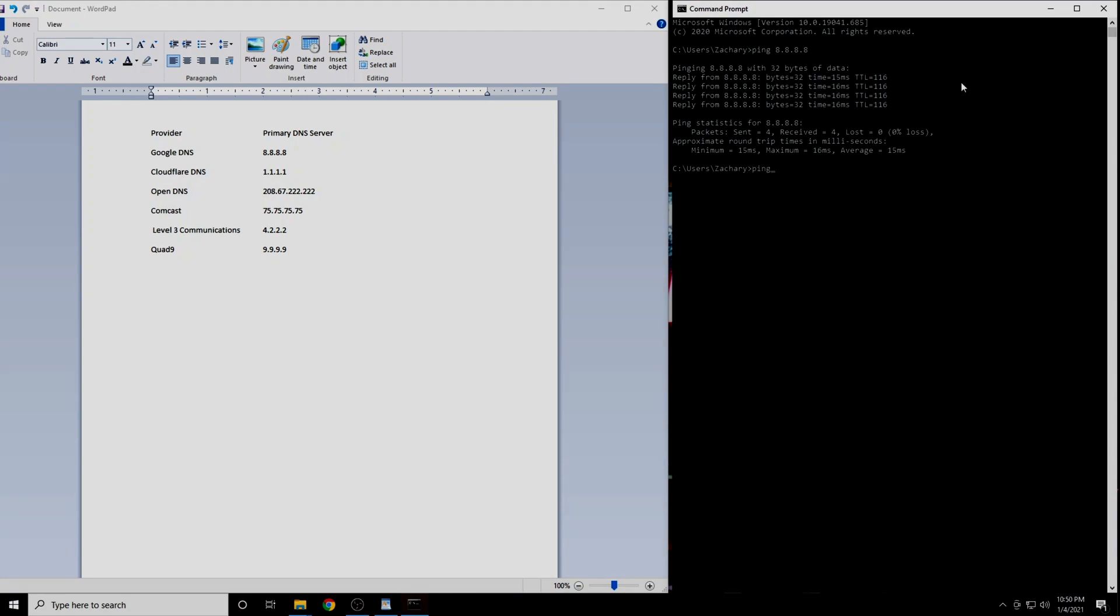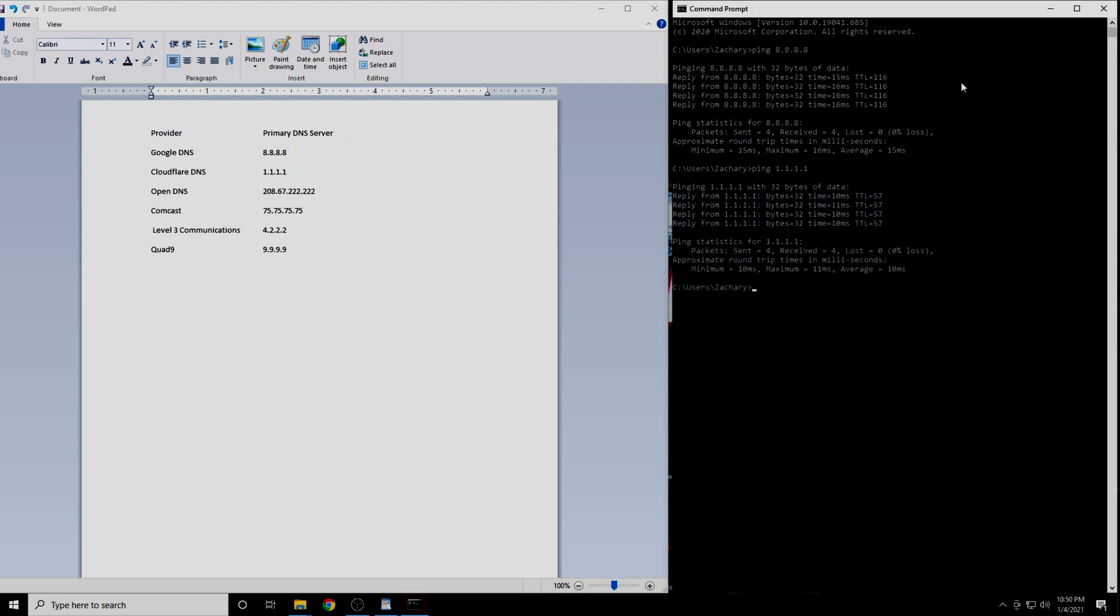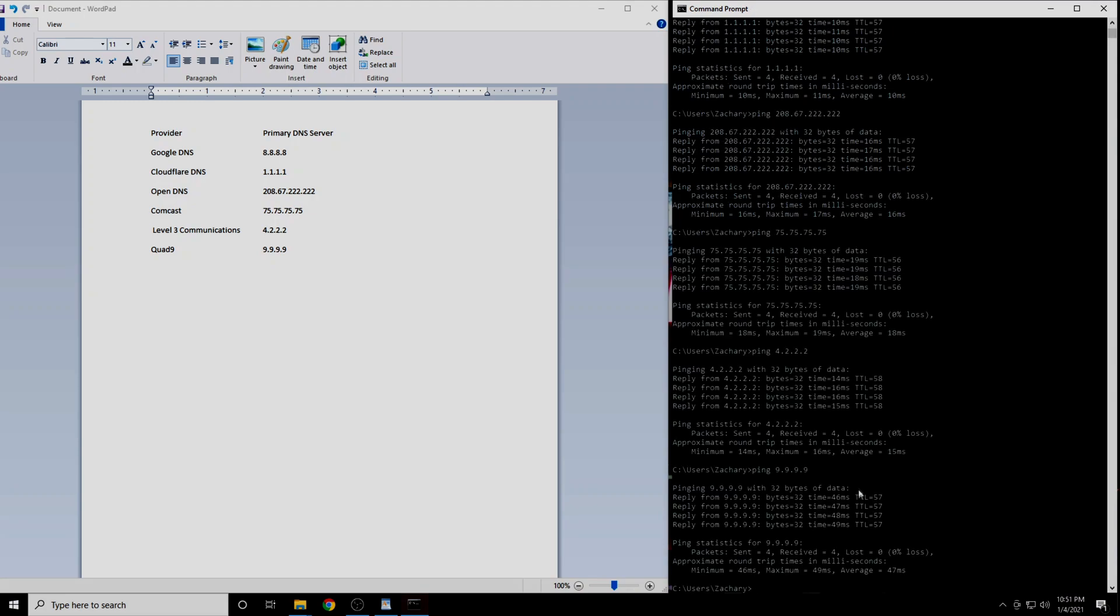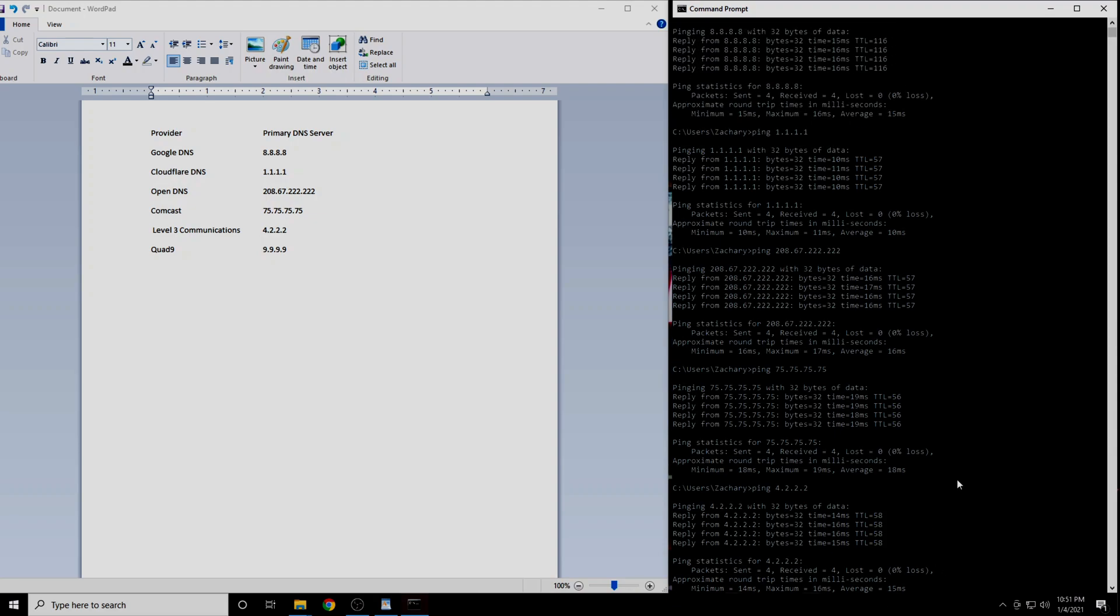Now we will do the same thing with the next IP address. Repeat the process with the remaining four DNS servers. When you have completed this, you will have the results from each of the six DNS servers.